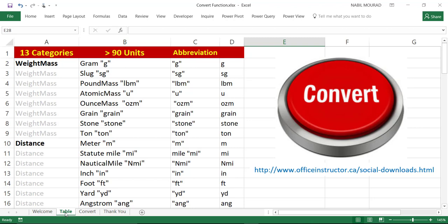If you have been in this situation before, then the convert function can come for rescue. The convert function is a very powerful function, and very simple to use. It can convert 13 different categories of measurements.